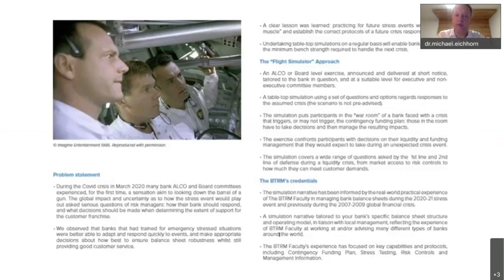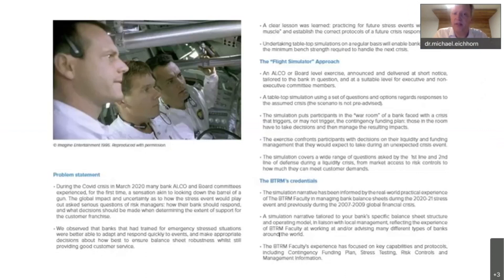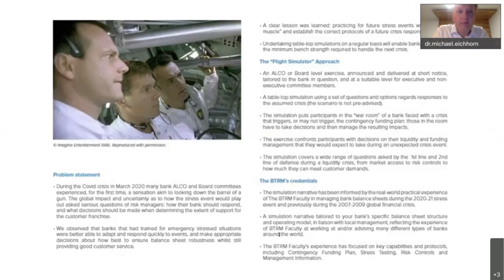In summary, three inspirations: first, a huge experience from the BTRM faculty; second, benchmarking from other sectors that proves this type of intervention can be helpful; and third, a growing body of academic research. The analogy to the flight simulator is good — the examiner in the cockpit or simulator is someone the trainee hasn't met before, and the nature of the stress event is unknown, a complete surprise.